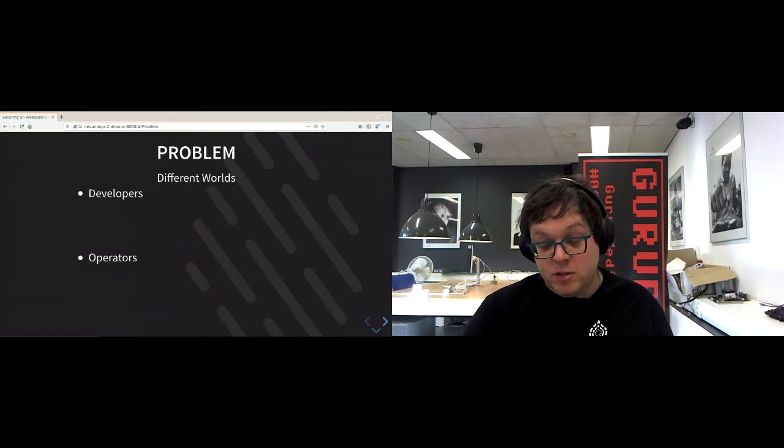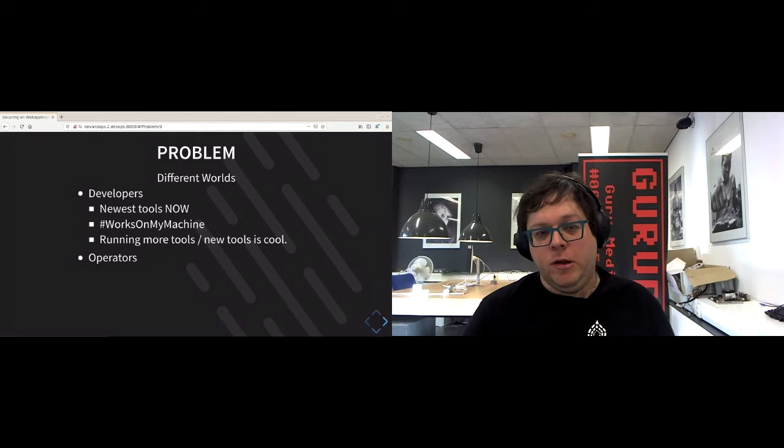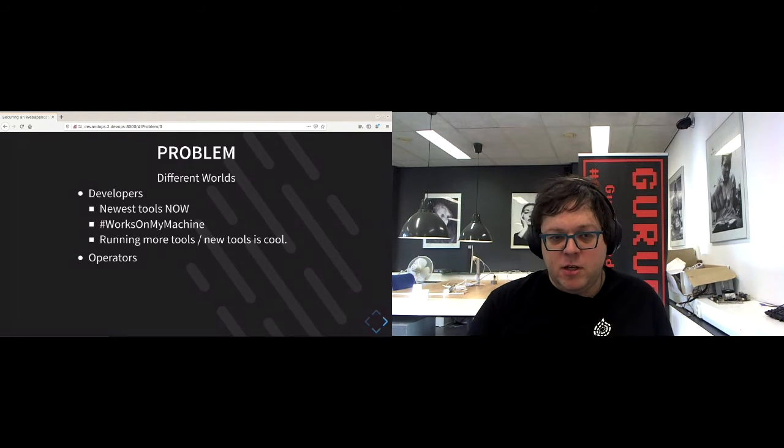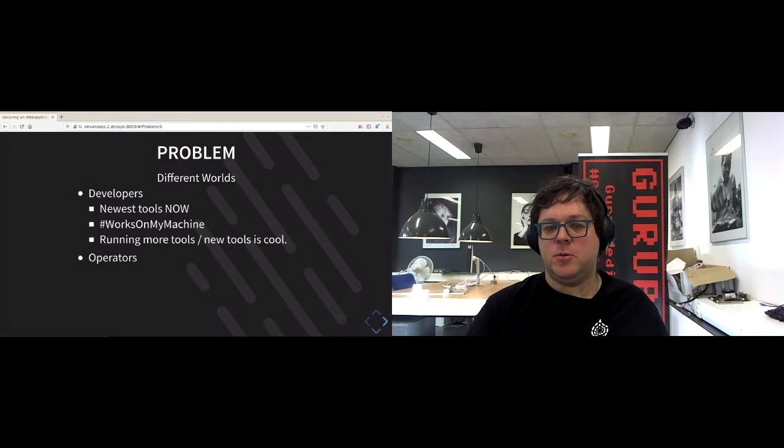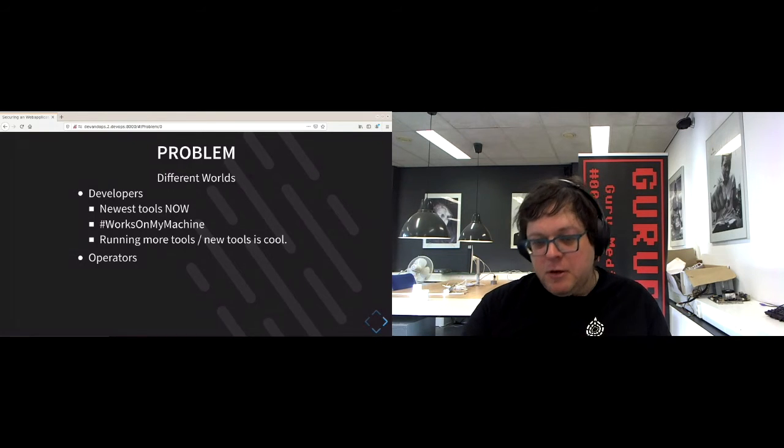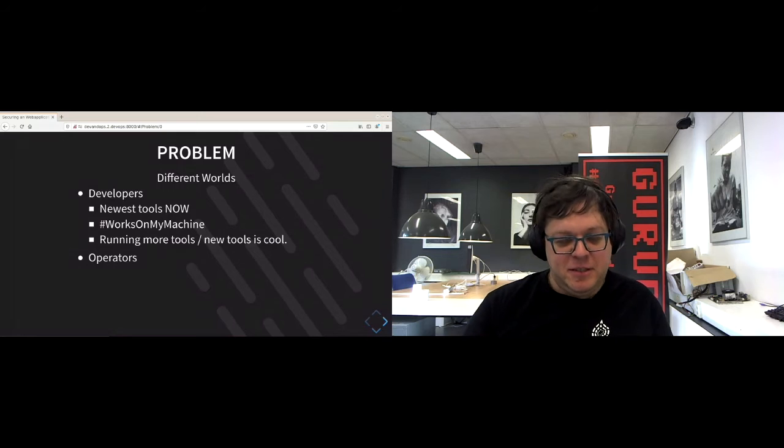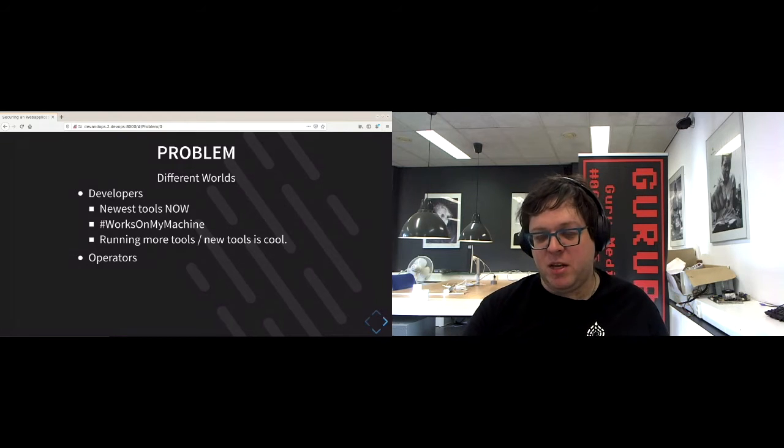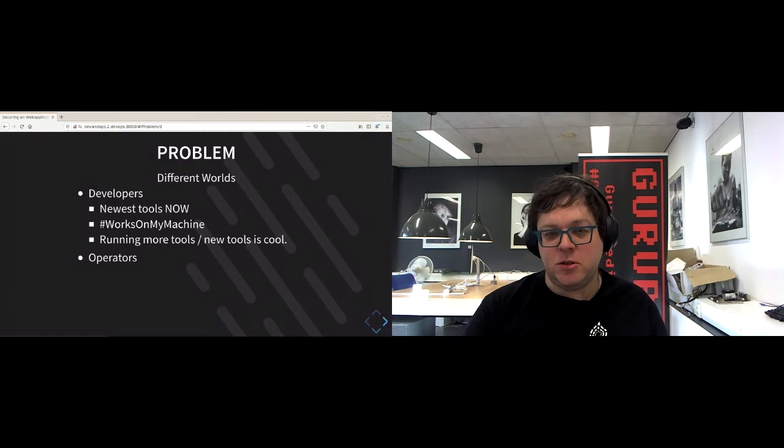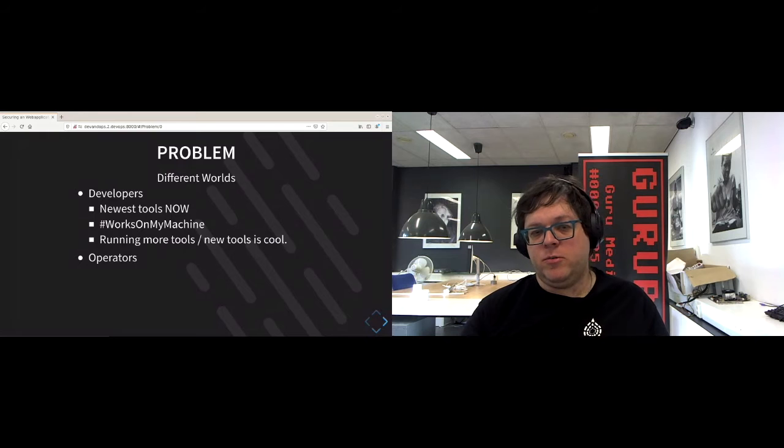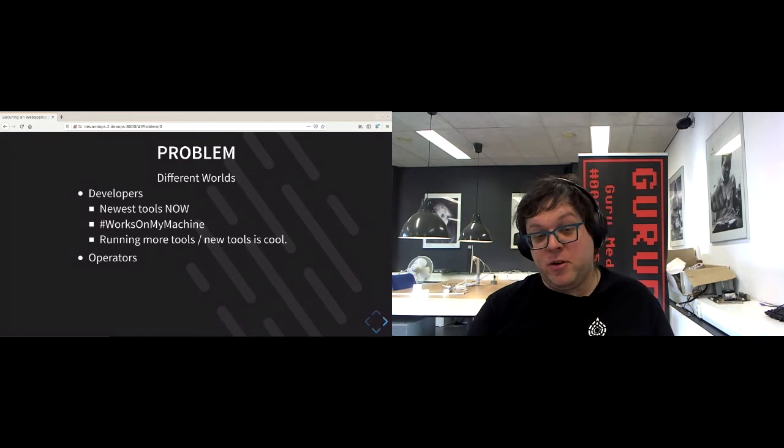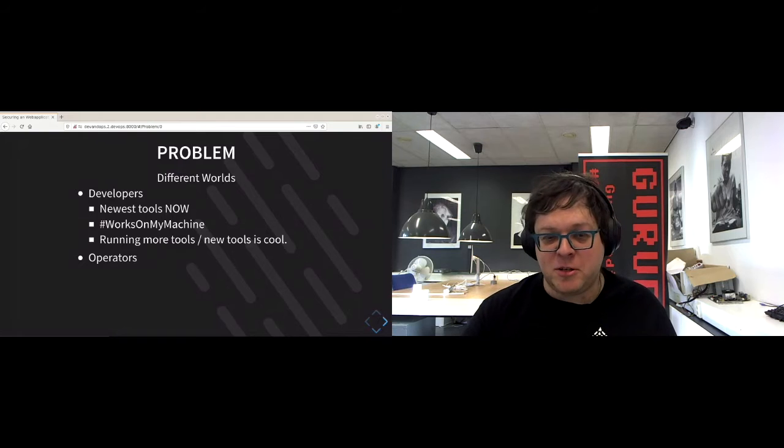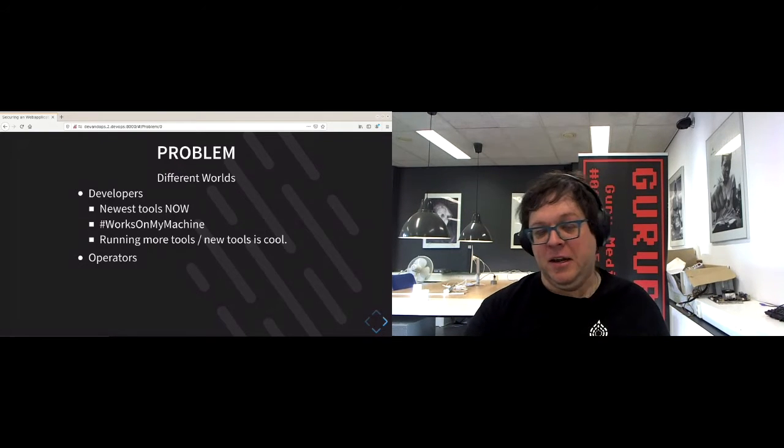So what is the problem? Well, both developers and operators have a different world view. Developers want to have the newest tools, the new languages. They also tend to have this philosophy of it works on my machine, so they are less concerned with works for everybody most of the time. And they're not averse to running more tools because new tools are cool and we need more tools to do the work we're doing.